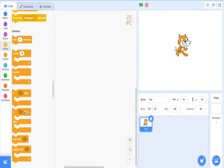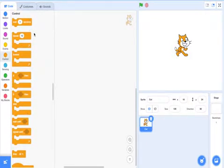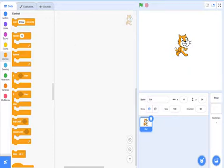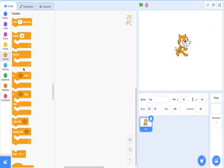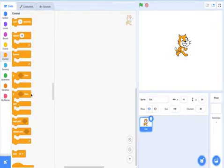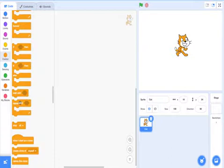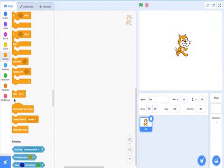And then there's the control as well. Wait one second - you can change that value. Then there's repeat 10 - repeat 10 times, you can change that as well. Forever makes it do something forever. If then - the if block, we'll go through more of that later. If else block, more of that later. Wait until, more of that later. Repeat until, more of that later. Stop all - it stops everything.